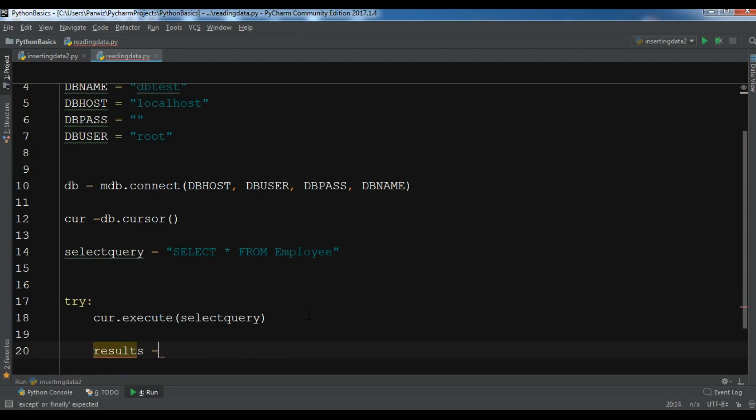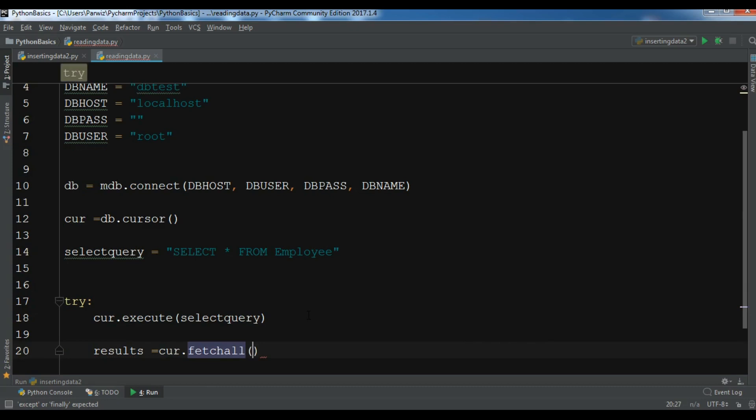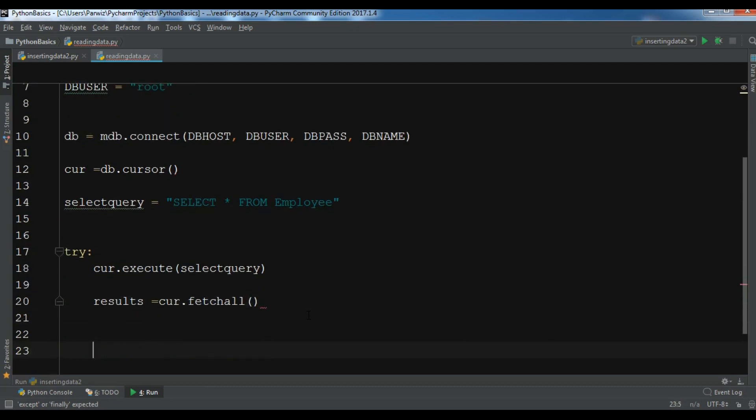After this now I want to fetch all the data. Let me create a results variable and I want to fetch fetchall().